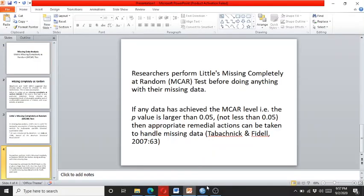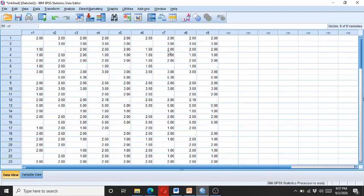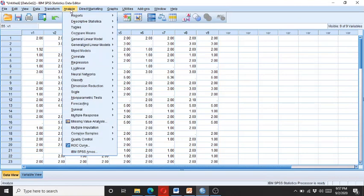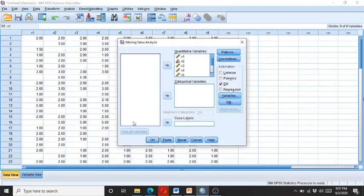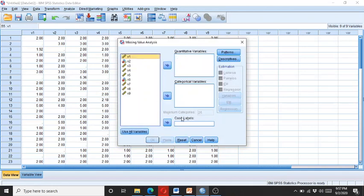How to perform Little's test in SPSS? You go to Analyze, then click on Missing Value Analysis. Here you can see we have hypothetical data of nine variables, and it has missing data.